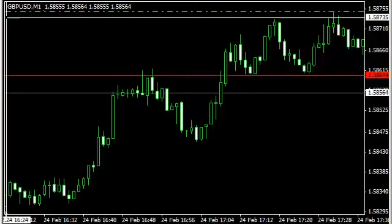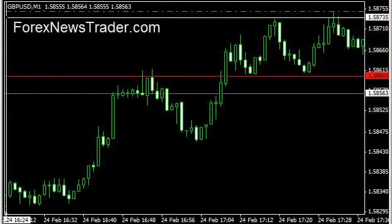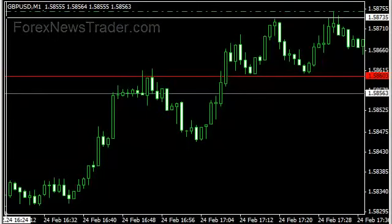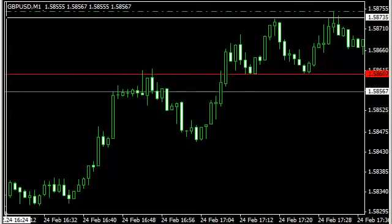Hey guys, this is Rich with ForexNewsTrader.com coming live with some chart analysis today. Unfortunately, we did not take our trade of the day due to Bank2Binary's platform having some issues. These platform issues don't happen that often — this is the first time it's actually happened to me. I've been communicating with them and they do have a problem, so they're going to figure that out. But unfortunately, I was not able to take my trade today.